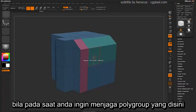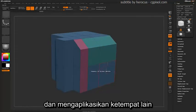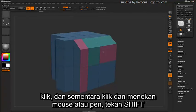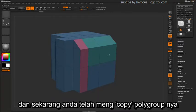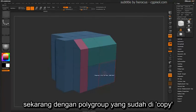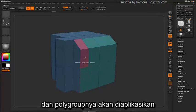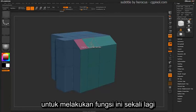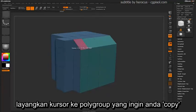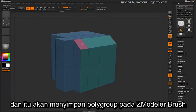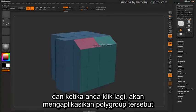If you come across a time when you want to keep a polygroup and apply it elsewhere, simply come over a polygroup you want to copy, click, and while clicking and holding the mouse or pen down, hold Shift and you will now copy that polygroup. Now with this polygroup copied, simply click on any other polygroups and that polygroup will be applied. Just hover over a polygroup you want to copy, click and then hold Shift — that will store that polygroup in the ZModeler brush, and when you click again it will apply that polygroup.